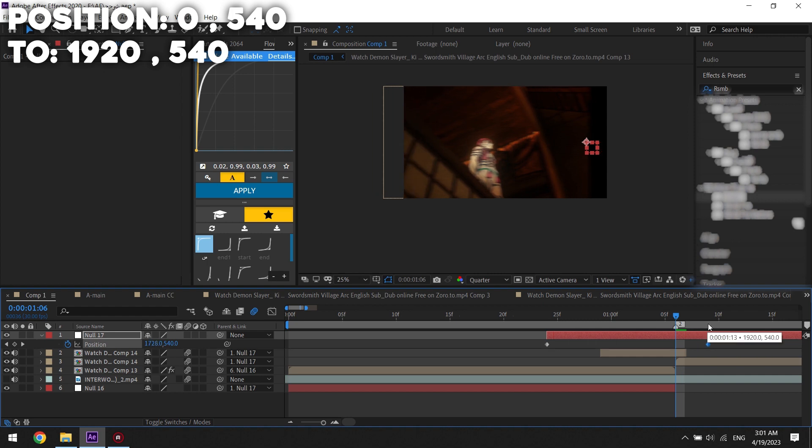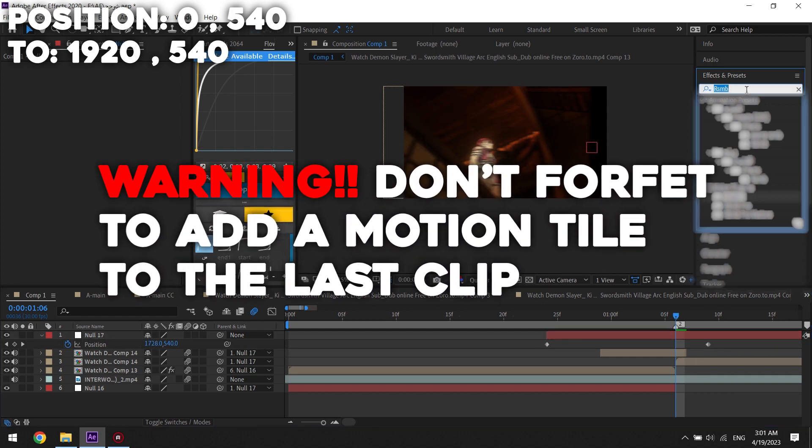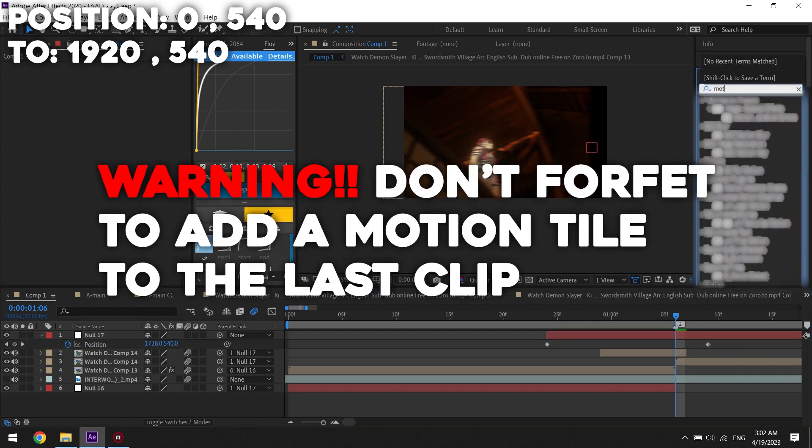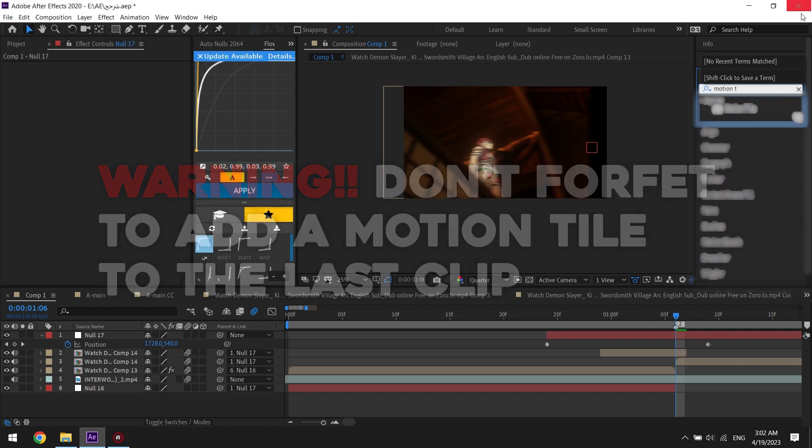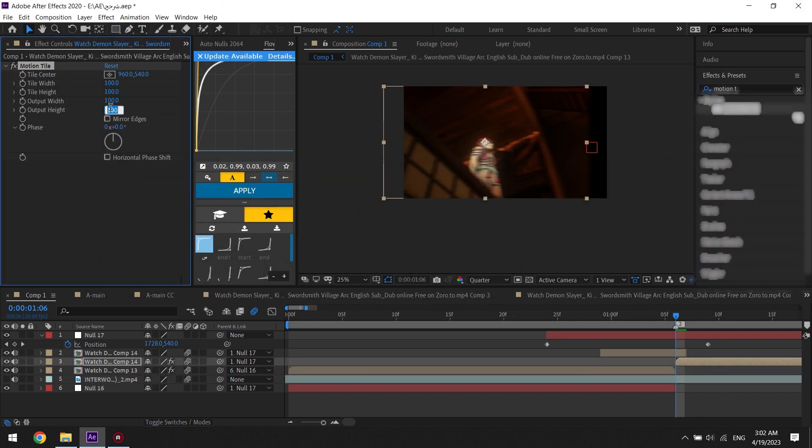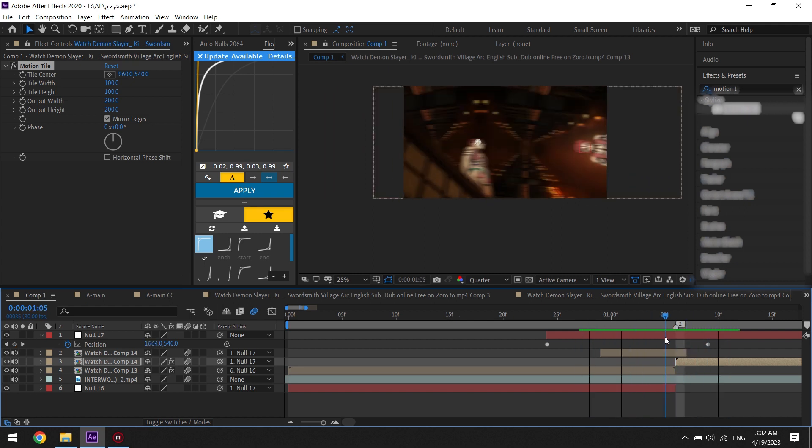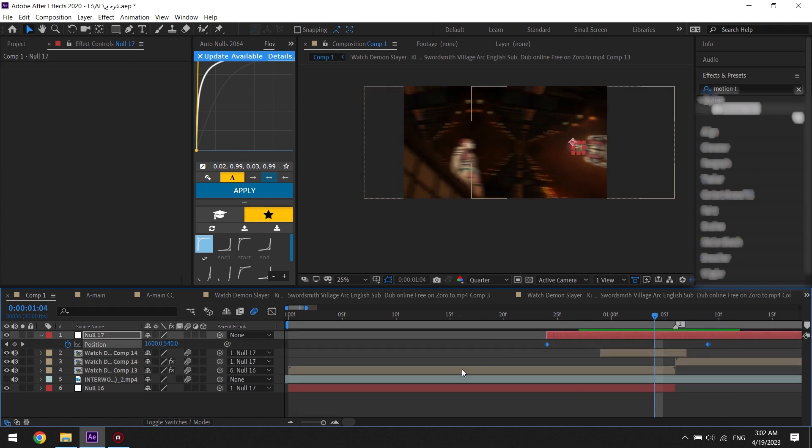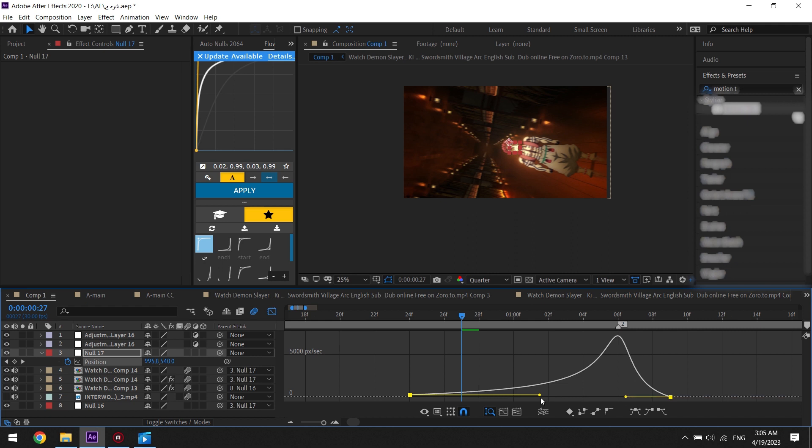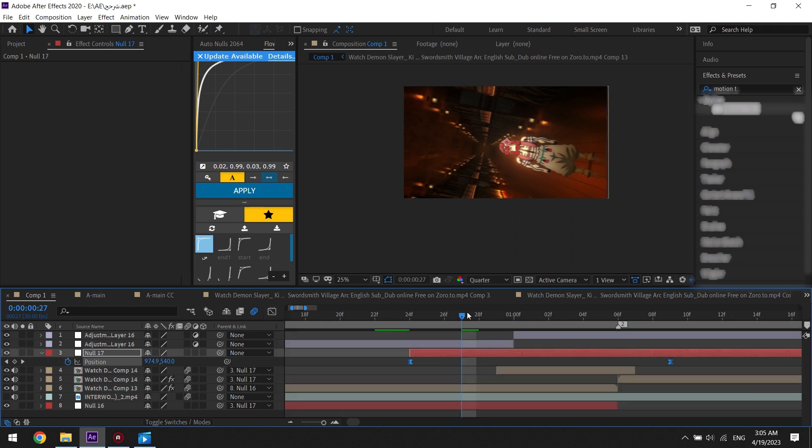I make the last keyframe away about three frames to five frames from the last clip. Try to copy my graph too.